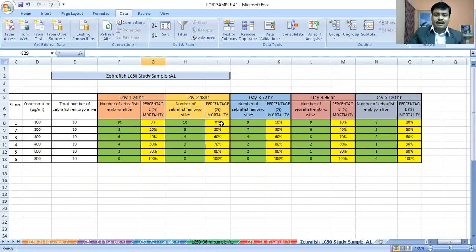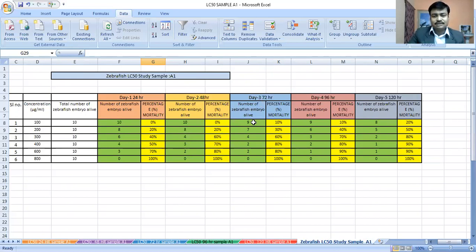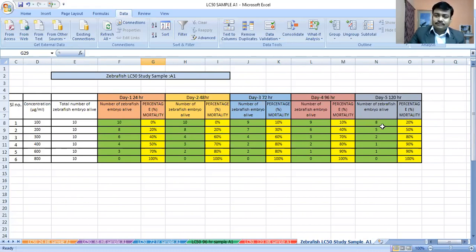After day 3, the number of live embryos are 9, 7, 4, 2, 2, and 0, with percentage mortality again reaching 0%, 20%, 60%, and 100%. In this way, you must calculate the number of live embryos as well as their percentage mortality. This is our basic task before performing the statistical calculation.